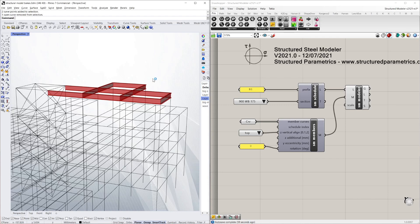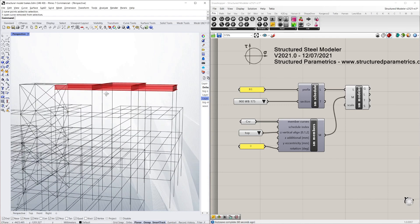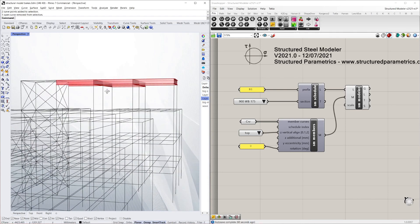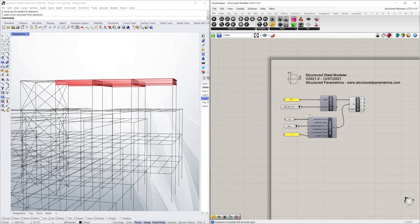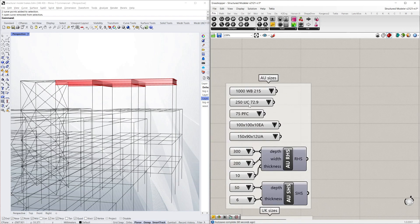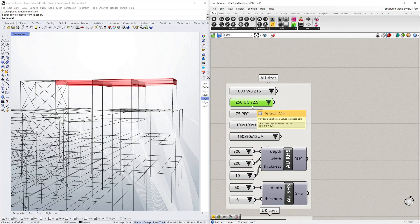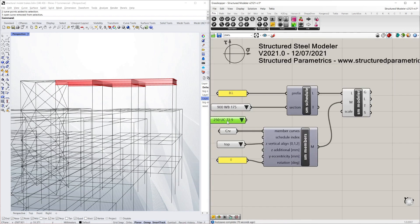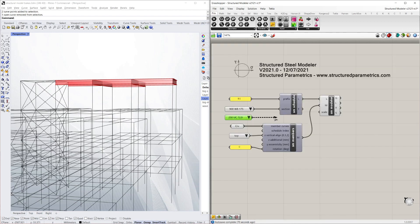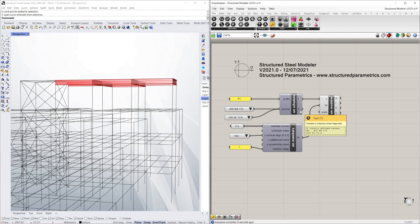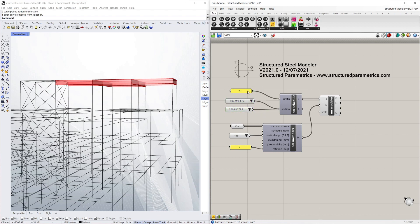So now I want to start modeling the columns in as a different size. To do that I'm going to add another size to my schedule. I'm going to grab one of these universal column sections drop downs. And you can just simply hold shift and add it. You can see that my schedule is now B1 at 900WB as before. And item number 1 or the second item, index number 1, is 250UC73. I haven't bothered giving another prefix. You don't have to. It's just optional.